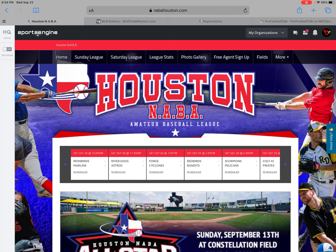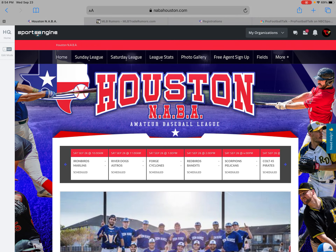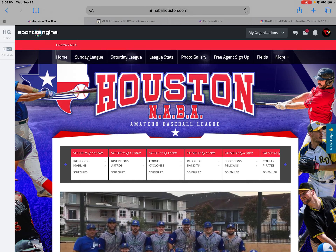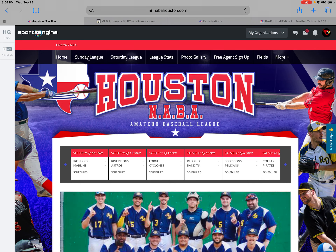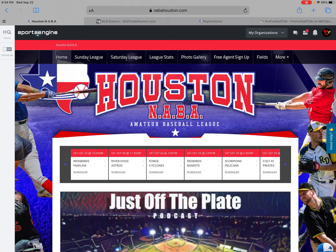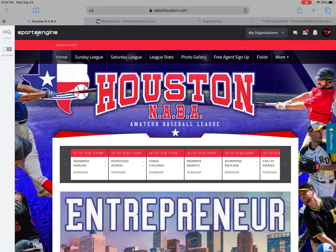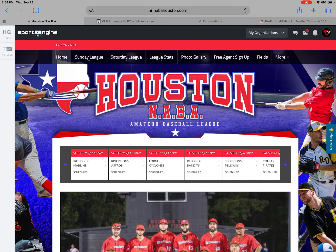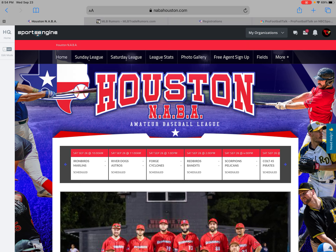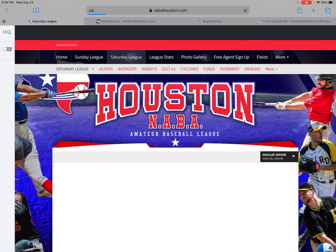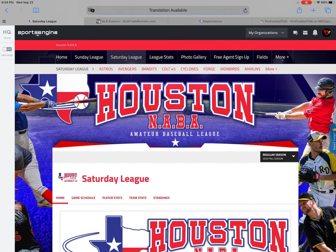In this tutorial we're going to show you how to add a player to your roster. First, go to the Houston NEBA website and sign in at the top right hand corner with your username and password. Next, click on the Saturday League tab at the top and then select your team.